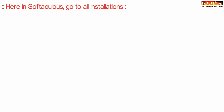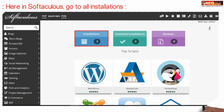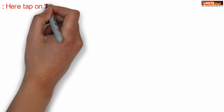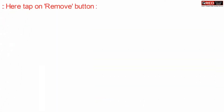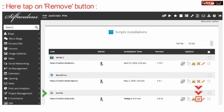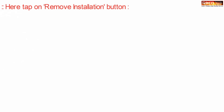Now here inside Softaculous click over All Installations. In front of your ZoomLab website you can simply click over the cut mark, which will simply uninstall your website.